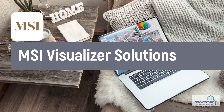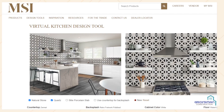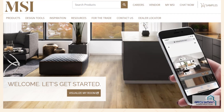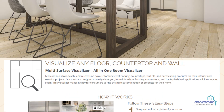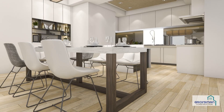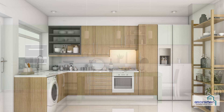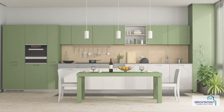MSI Visualizer Solutions: MSI offers a decent arsenal of free augmented reality tools, allowing you to easily incorporate MSI products virtually in your interiors with a click of a mouse. The provider has web-based visualizers for every aspect of your property, including kitchen, bathroom, living space, flooring, and countertops, so you get the clearest impression of the finished project right at your fingertips.